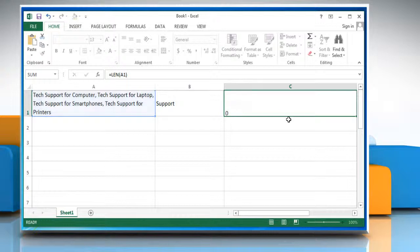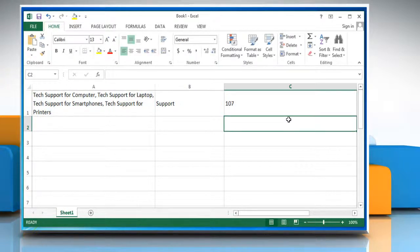Press the Enter key and it will show you the number of characters including spaces in the cell. Hope this was easy to follow. Thanks for watching.